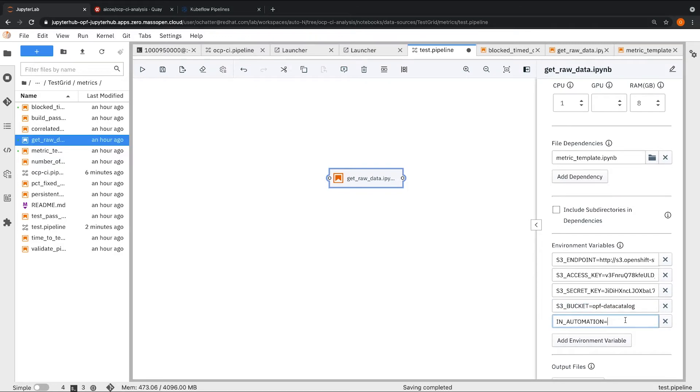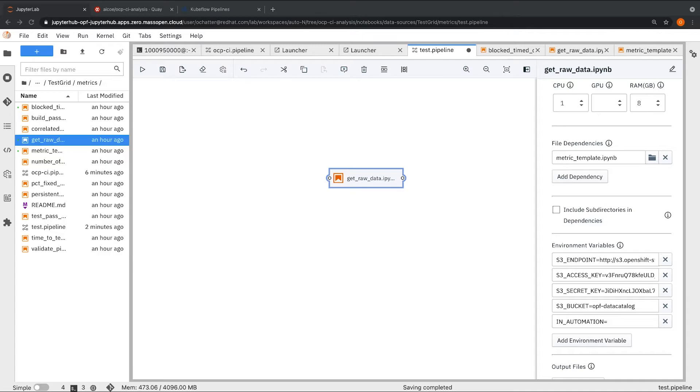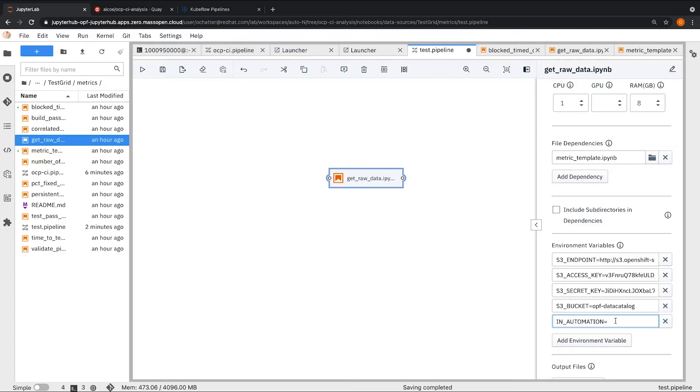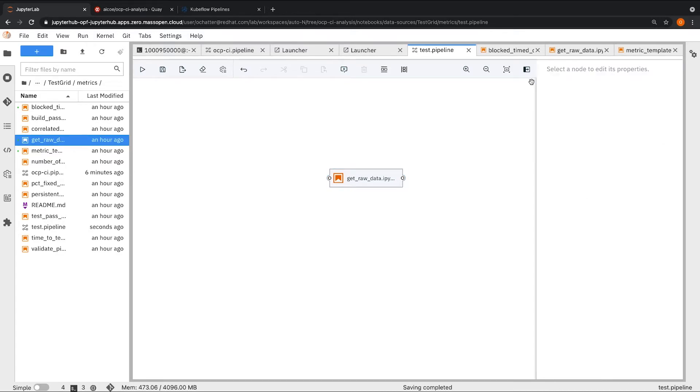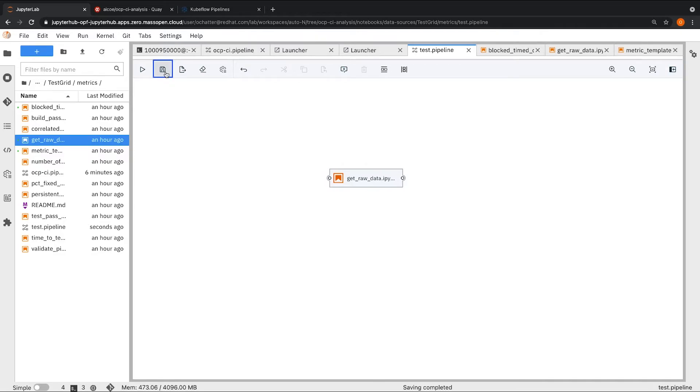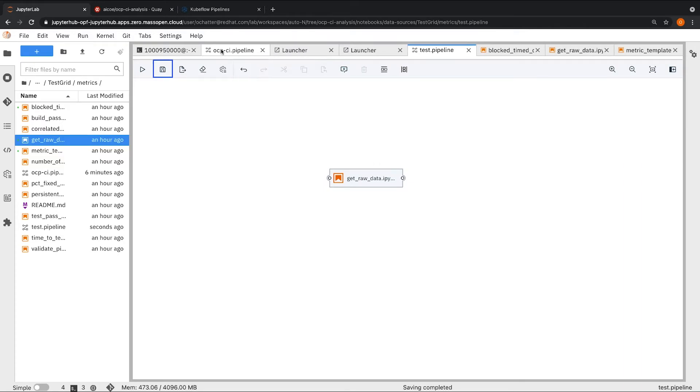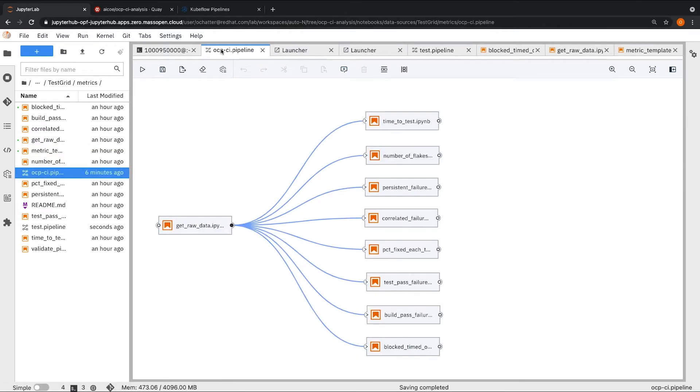Along with that, we also need to make sure that we add an automation flag and set it as true to make sure that the notebook is running in automation. Once we have done that, we need to hit save. Since we already have a pipeline which we created with the similar steps, we will rather run that.